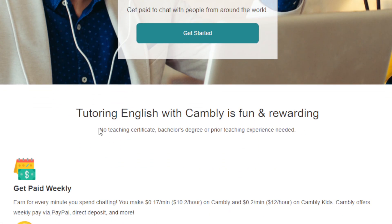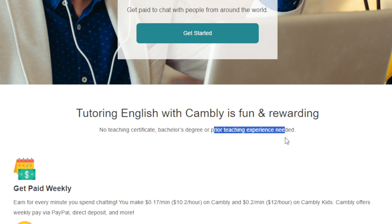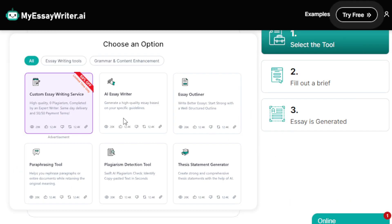The best thing about Cambly is you don't need a teaching certificate, a bachelor's degree, or any kind of teaching experience at all. As long as you know English, you can get paid here. Cambly tutors get paid weekly via PayPal, direct deposit, or more — there are various payout methods.